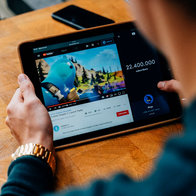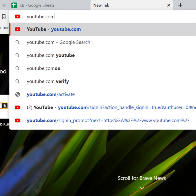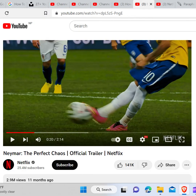So, to change the color of subtitle on YouTube, you first need to go to the web browser and type youtube.com in the search bar and hit enter. Now play any video.